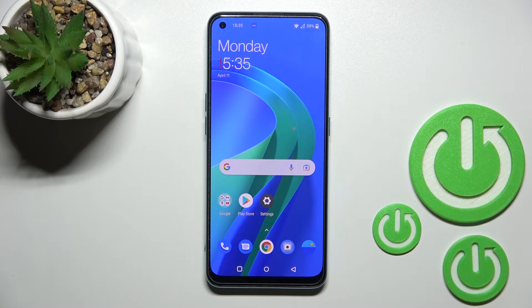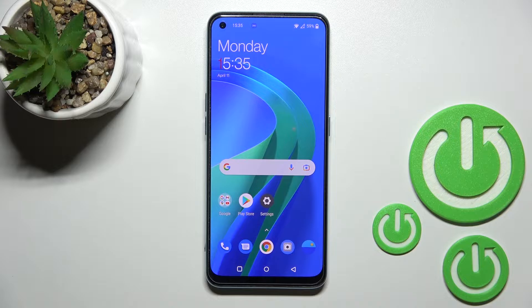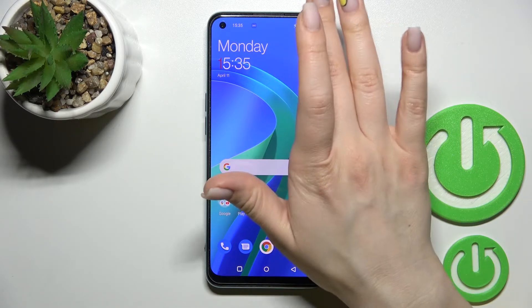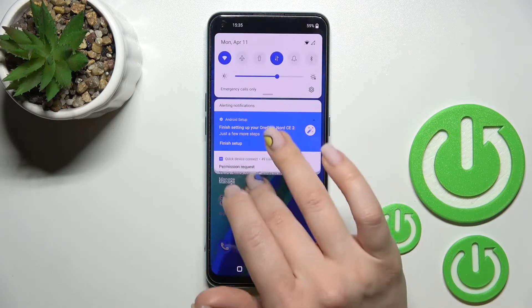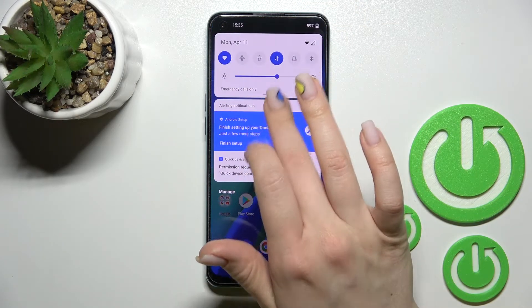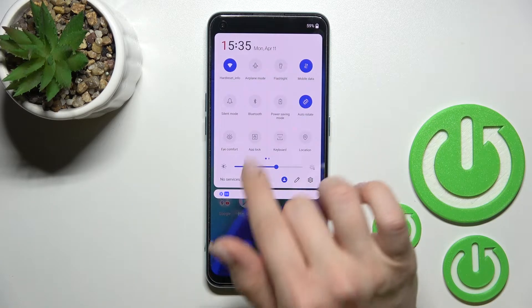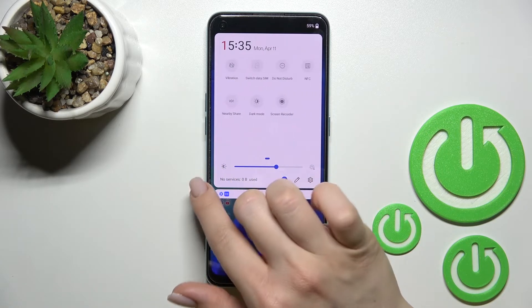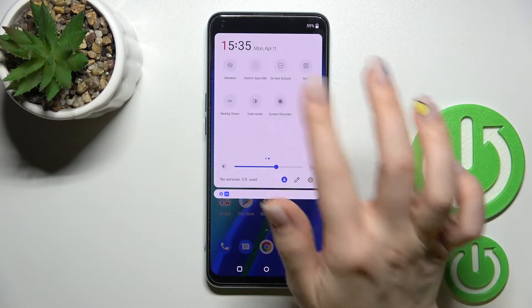Welcome to the OnePlus Nord 2. I'll show you how to change screen recorder quality settings on this device. First, we should open the notification panel, and here on the top bar you should find a screen recorder icon.